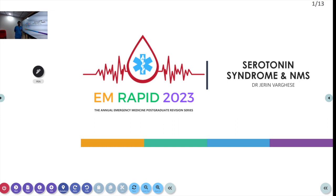Hi, welcome to EM Rapid News Session. I am Dr. Jarin Varghis. I will be starting a topic on Serotonin Syndrome and NMS.